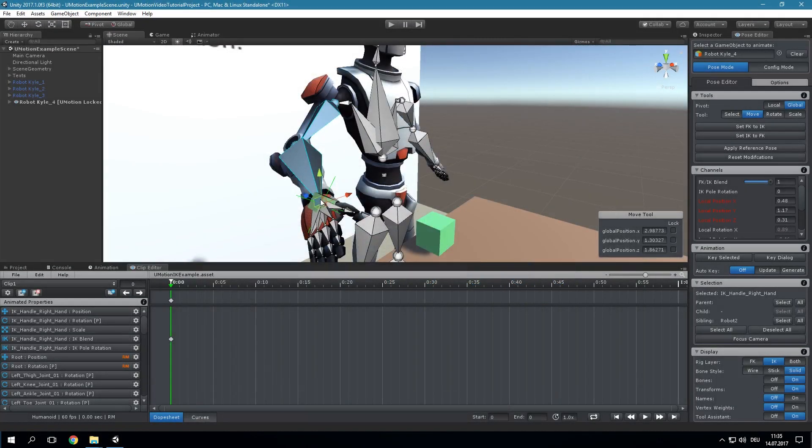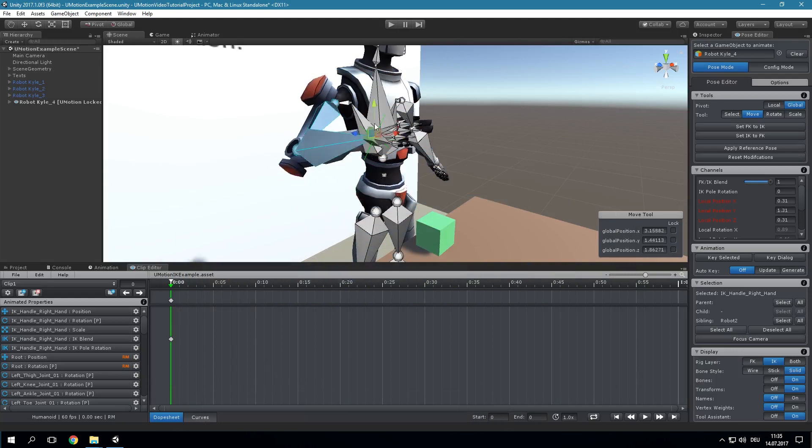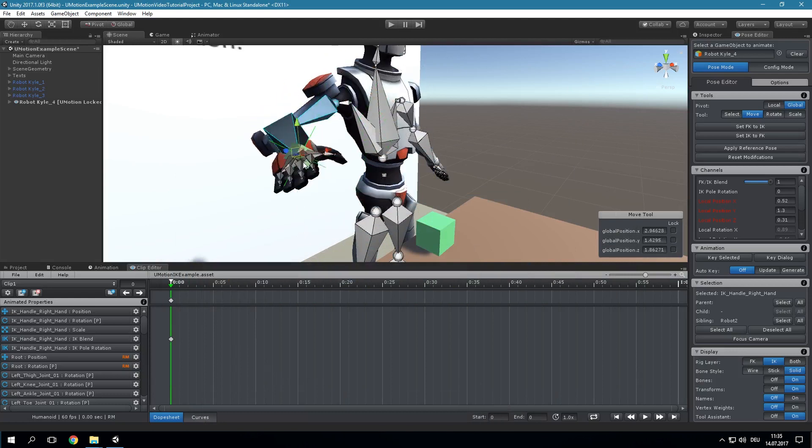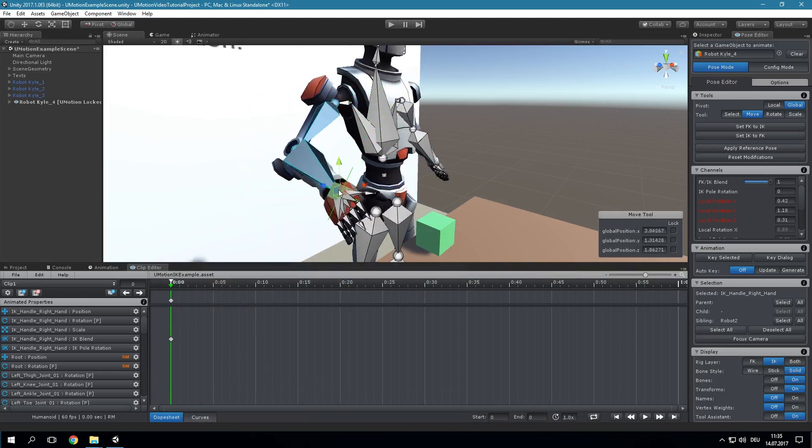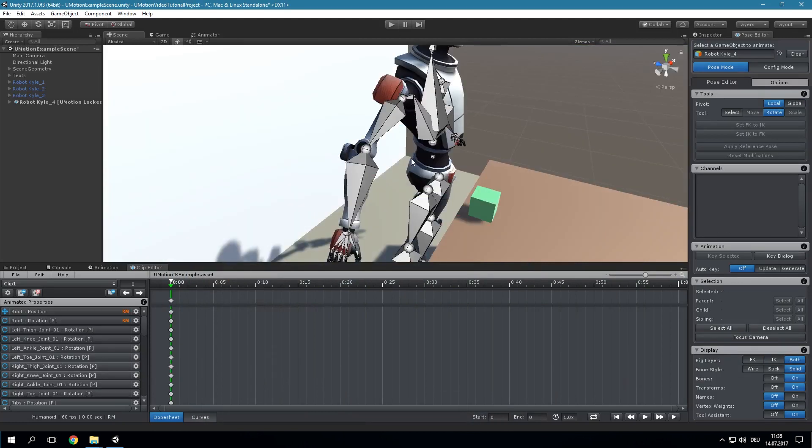In uMotion Professional you can use inverse kinematics or IK to manipulate a bone chain by moving its end point. That way you can, for example, manipulate the whole arm of a human-like character just by dragging the hand.